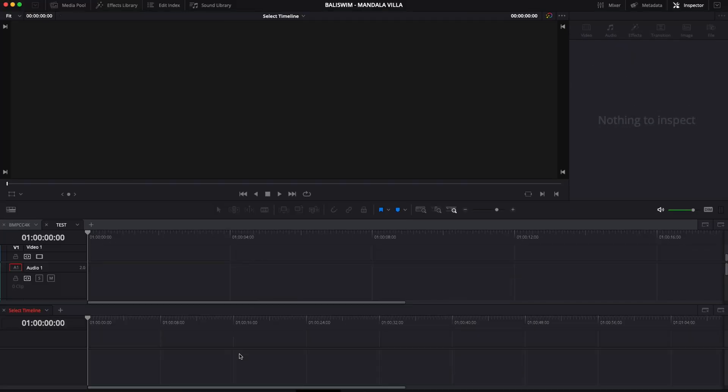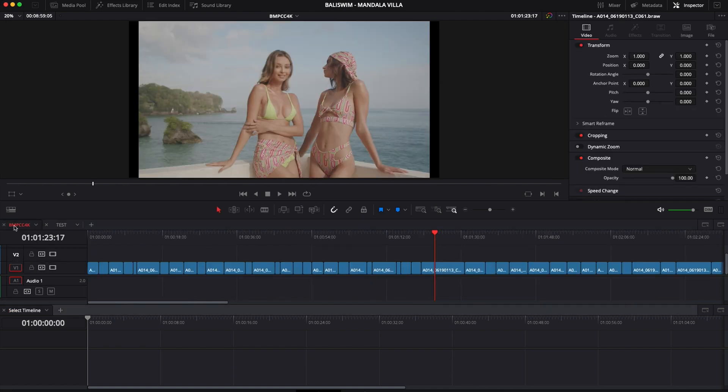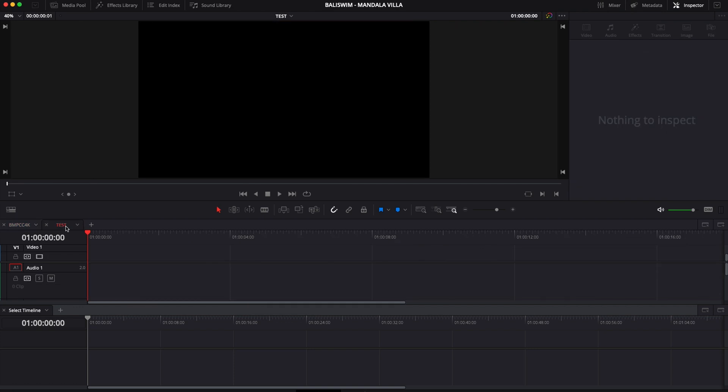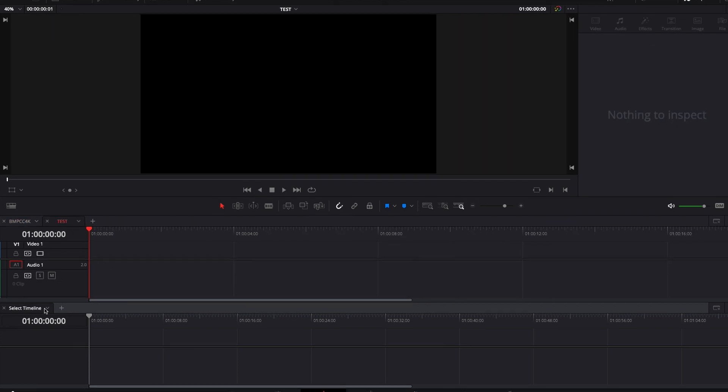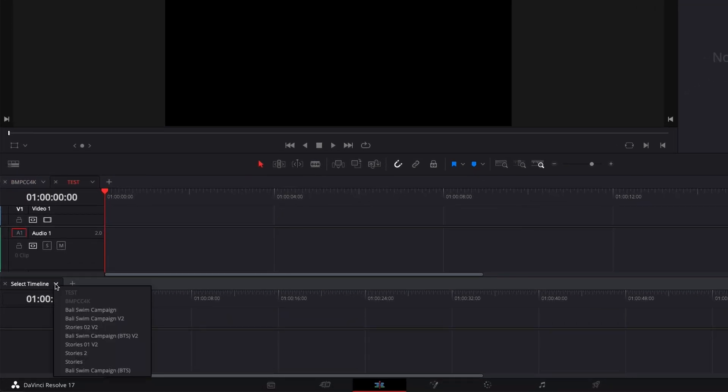So I can bounce between those two very easily and drag and drop clips. Here I'm going to go back to my first timeline where I've selected all my clips, and I want to have test down there. To do so, I'm going to select it, but as you can see here it's grayed out.